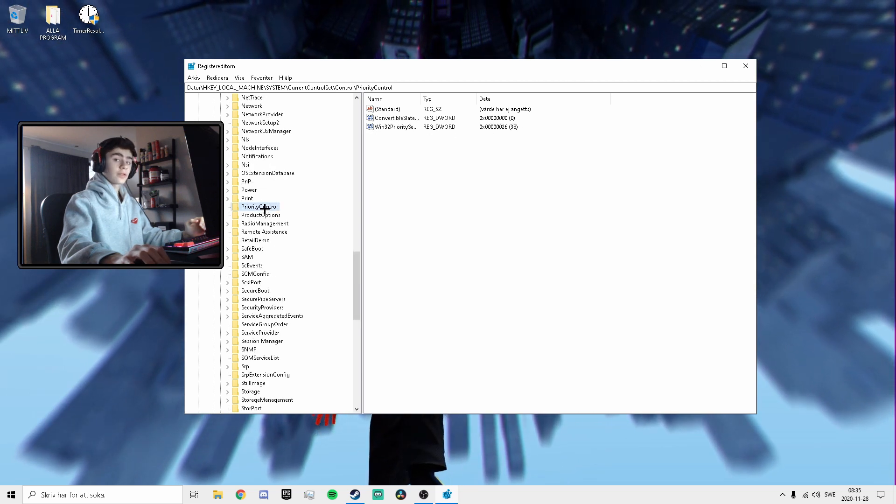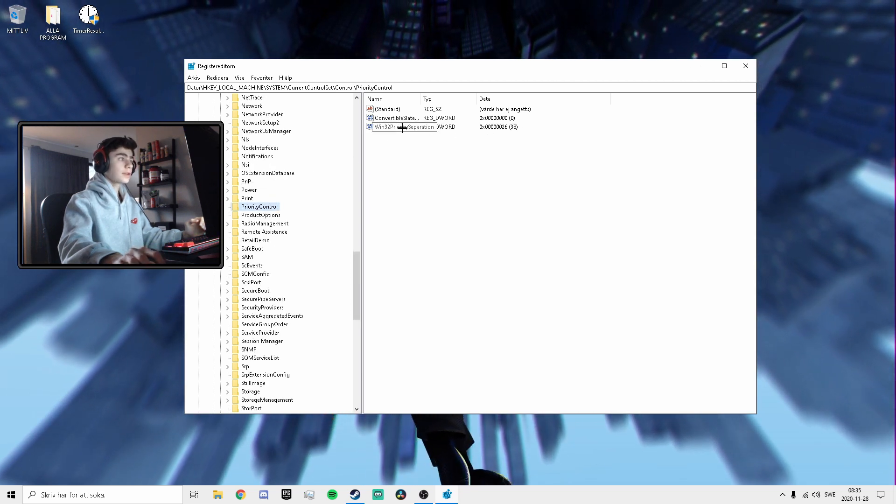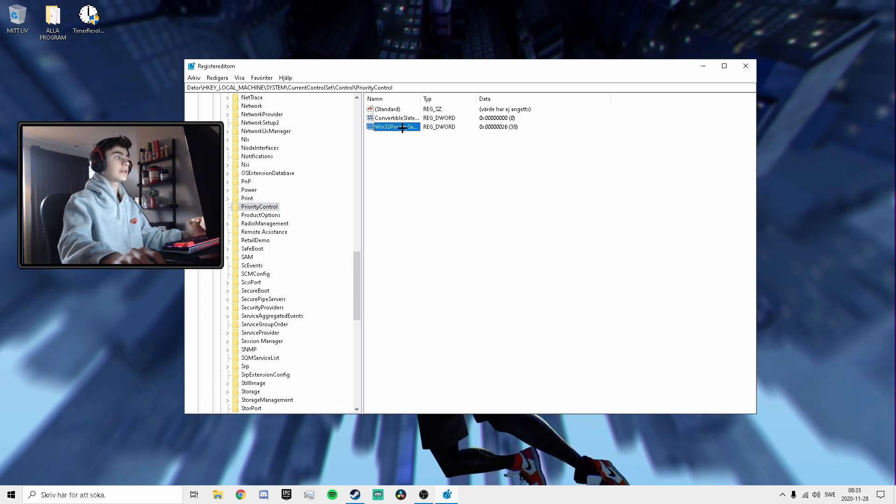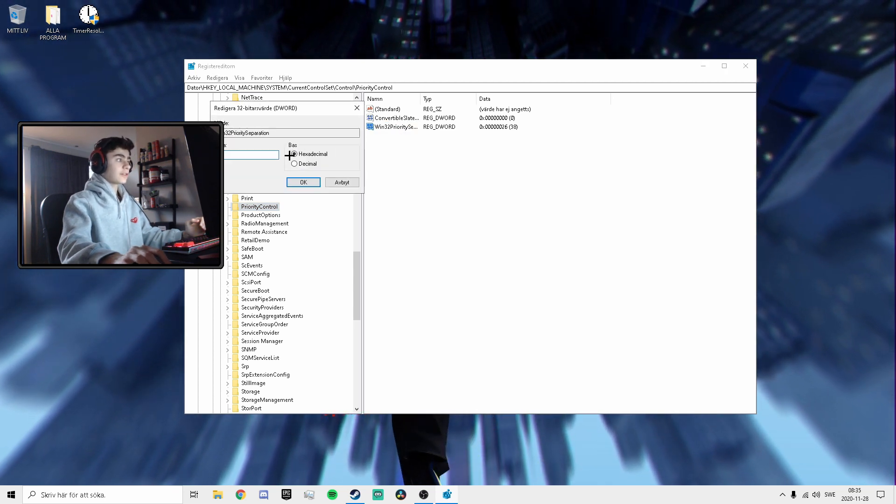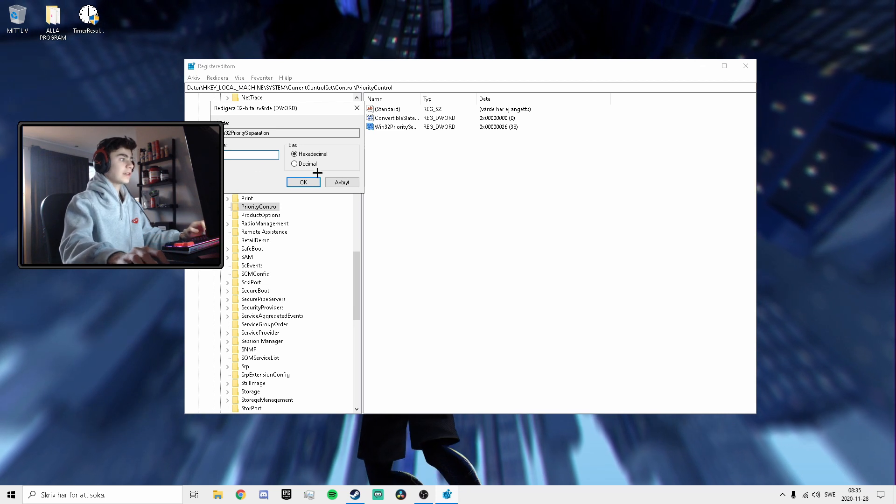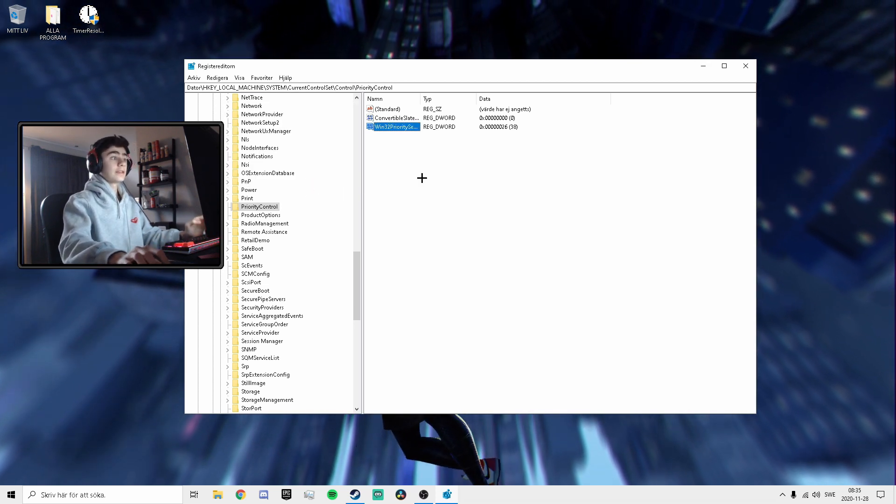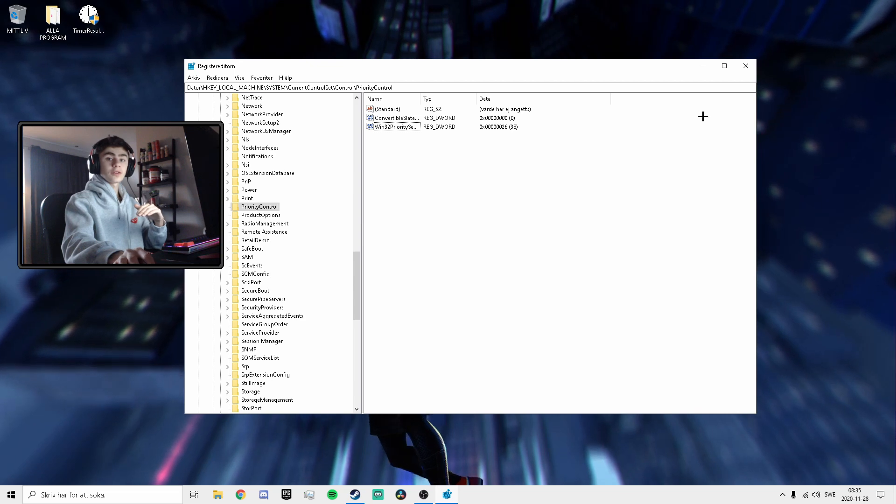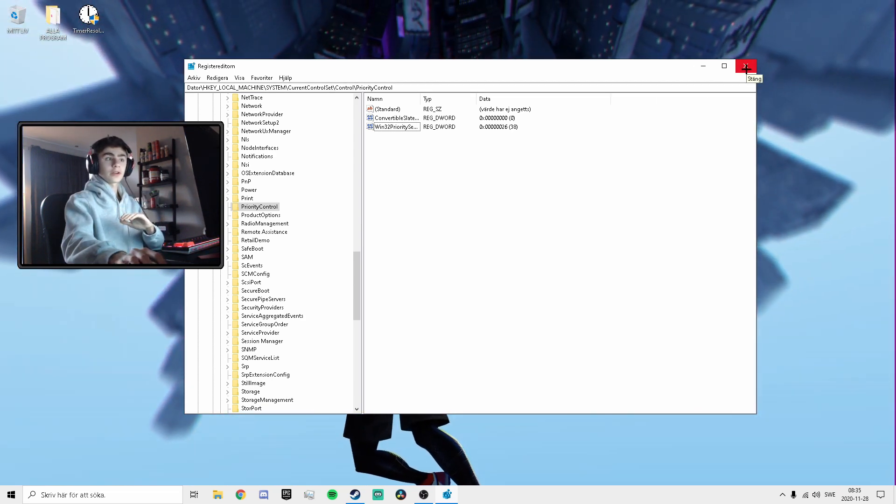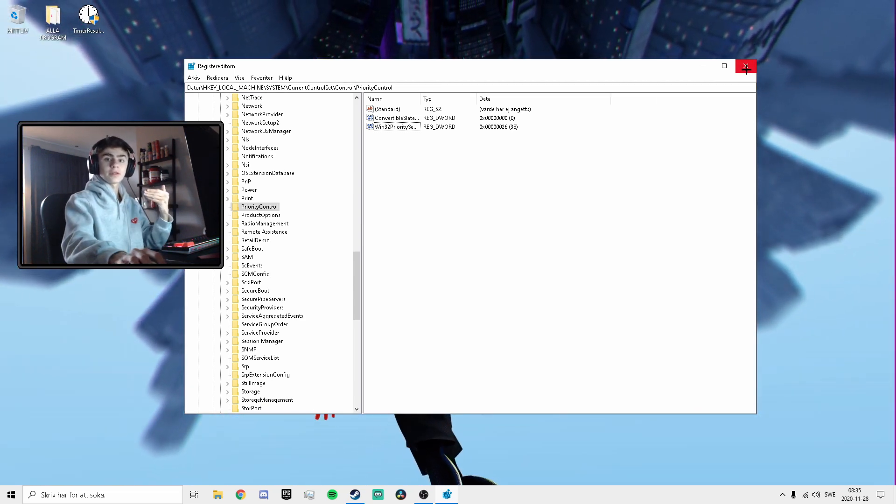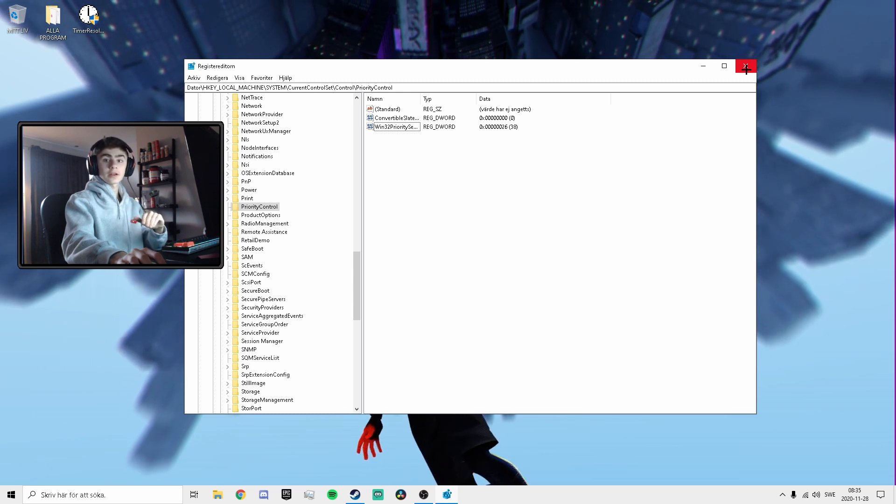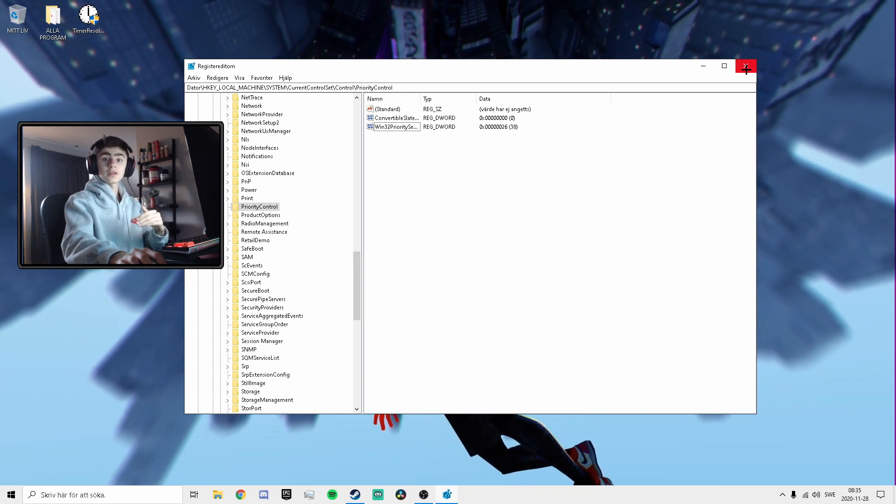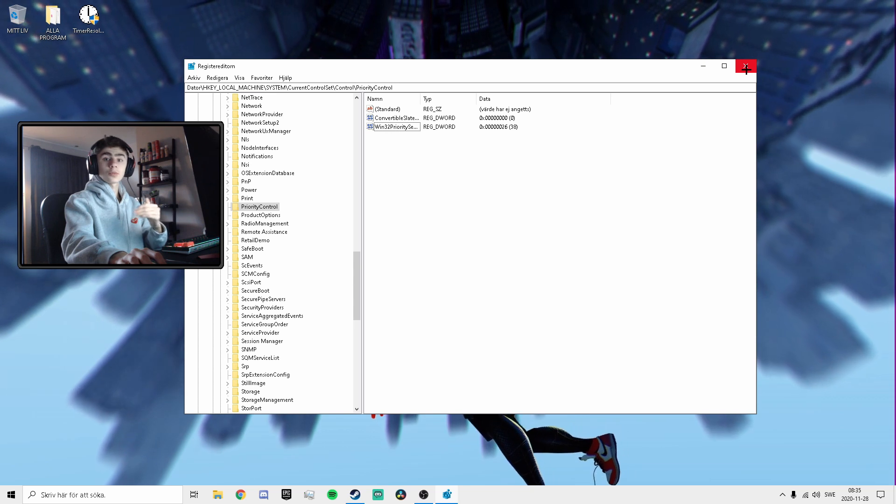Double click Win32PrioritySeparation, make sure that's set to hexadecimal, and type in 26 and press OK. This will reduce your input delay by a whole ton. You can just jump into Fortnite after you've rebooted your PC right now and you'll feel such a drastic difference. But we'll continue the video and you'll find some more tips that will help you reduce even more input delay.